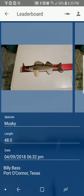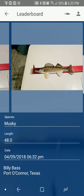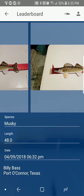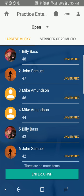You can look at all of them — watch the release video, see that he caught a muskie, a 48-incher, caught on the 9th of April at 6:32 p.m. His name is Billy Bass, he's from Port O'Connor, Texas. And that's it — there's not much more to it than that. It's easy to enter a fish, and there are some cool things you can do with the app.